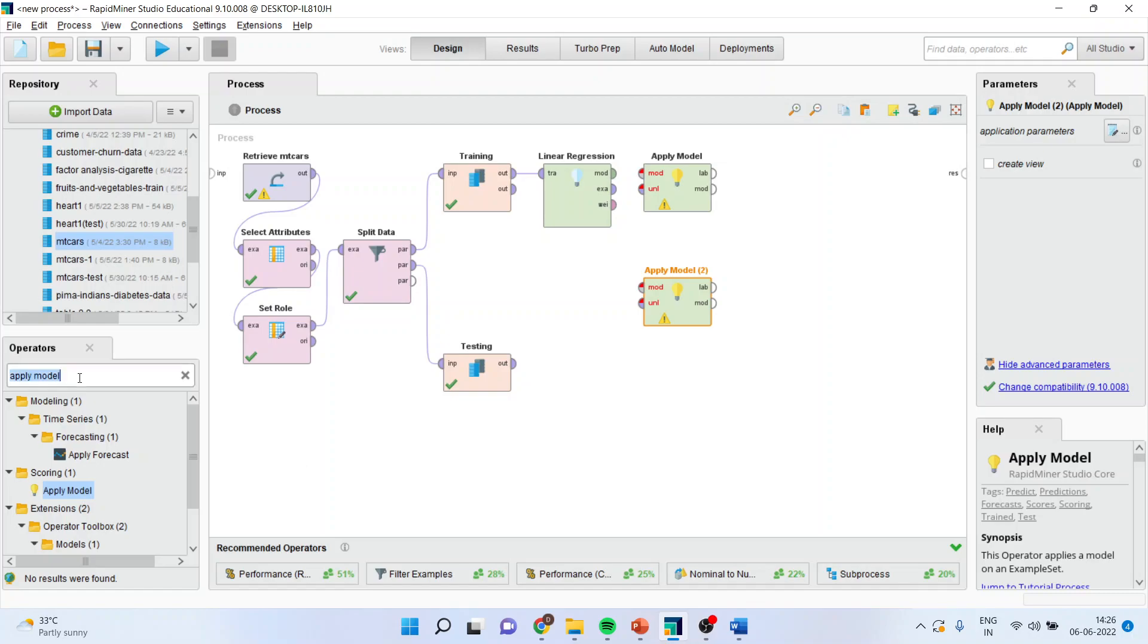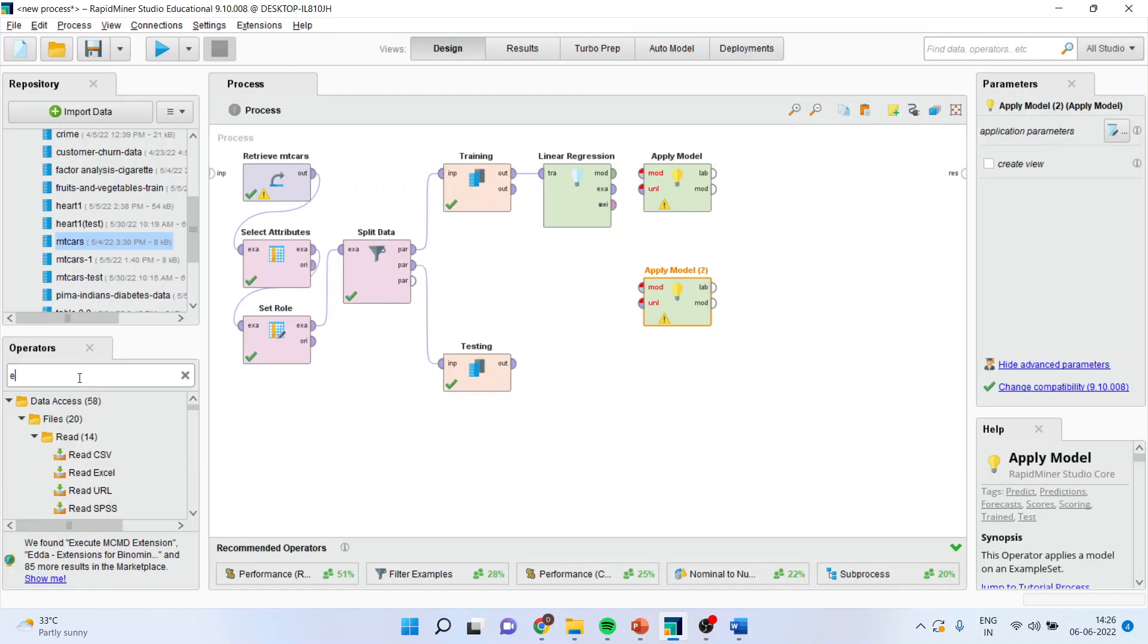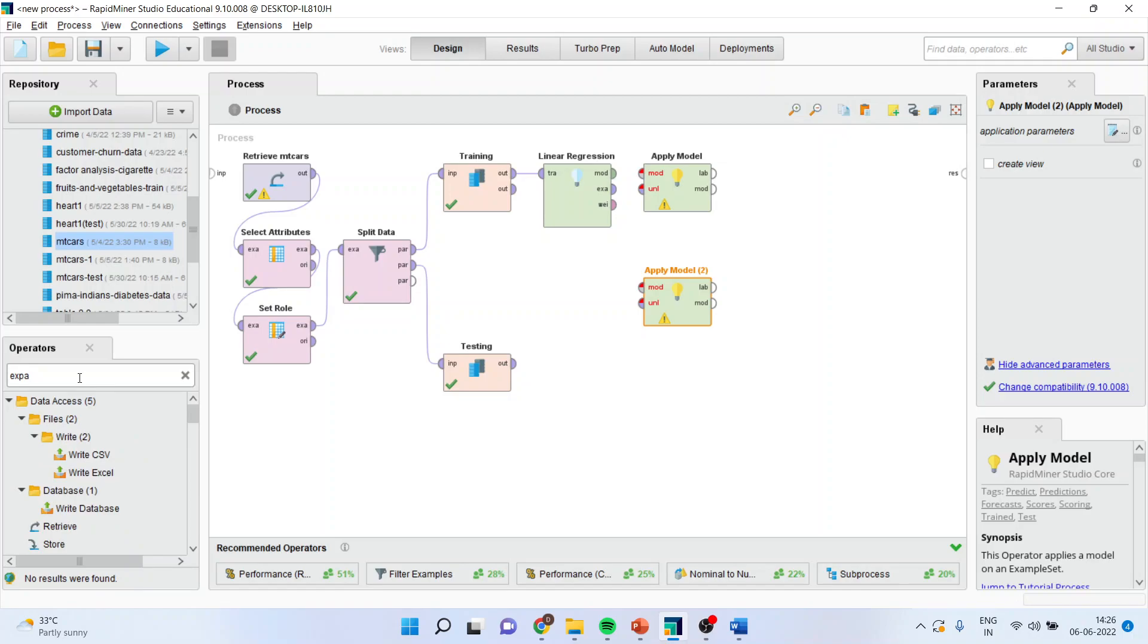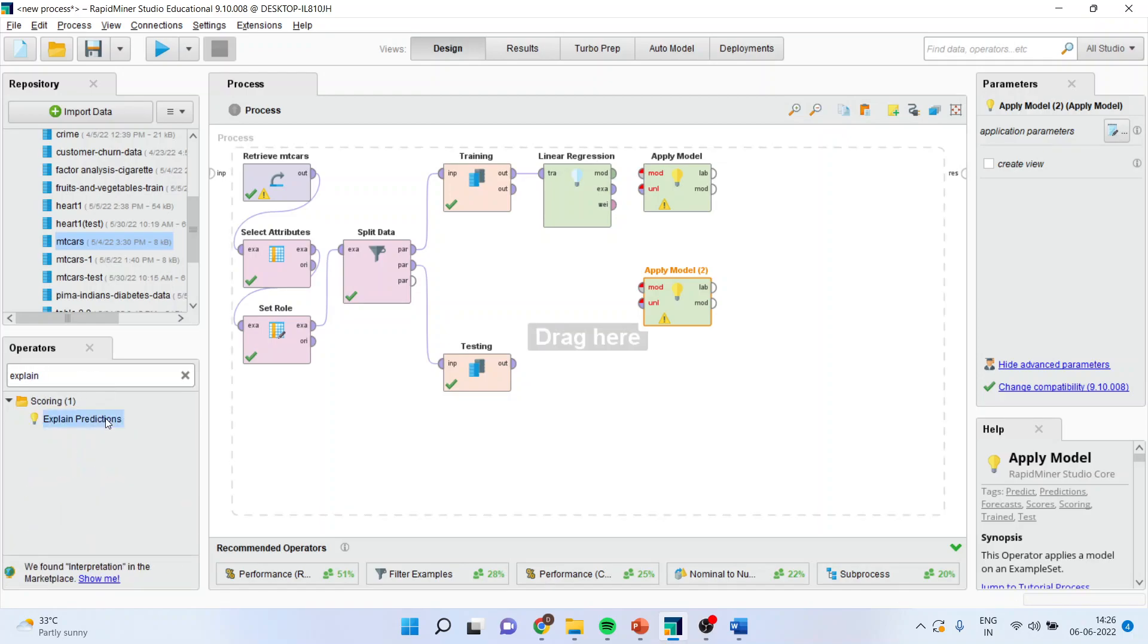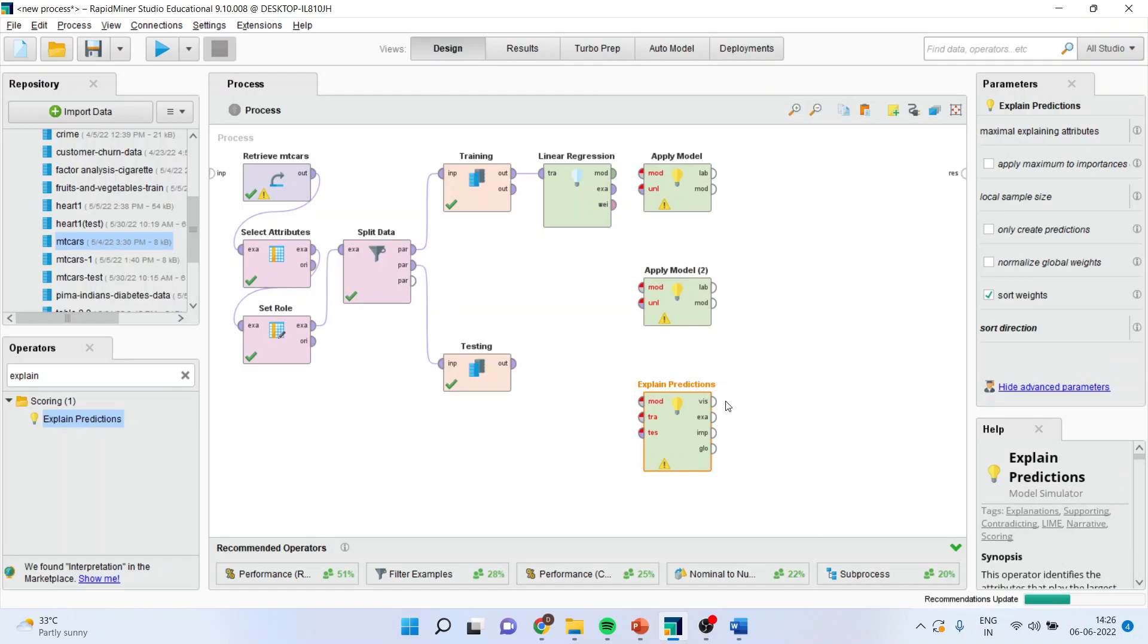Then, there is an operator which is known as explain the prediction. Now, there are a series of connections which we have to do. Let us see one by one.